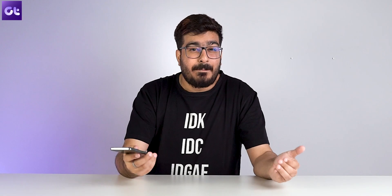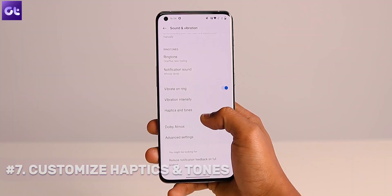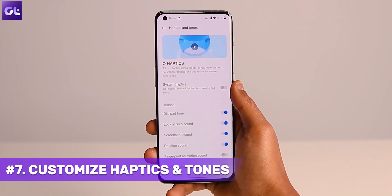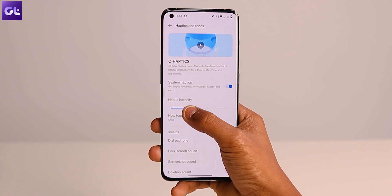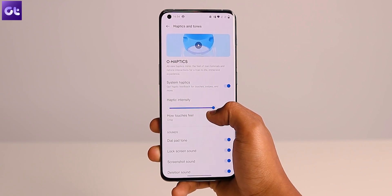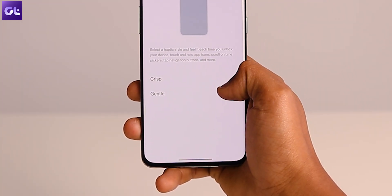One of the most overlooked features on any device is the haptics motor. A lot of brands don't really care about it, but OnePlus does, and the OnePlus 10 Pro features an amazing haptics motor. What's more is that it lets you customize it. Inside the Sound and Vibration menu, tap on Haptics and Tones. Ensure the toggle next to System Haptics is enabled. You can now adjust the haptic intensity of the vibration motor and choose whether you want the feedback to be crisp or gentle.